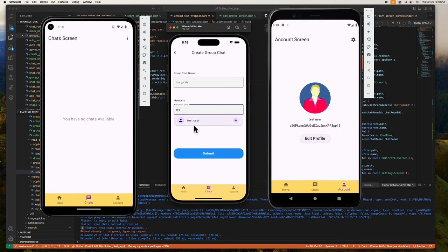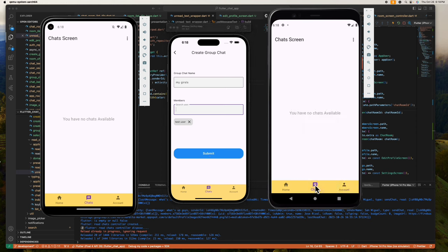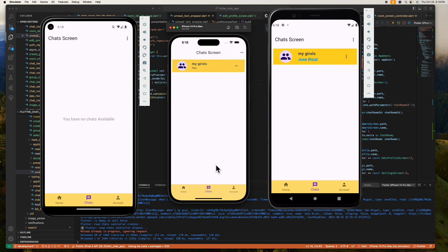There it is — it's already been added. Now let's submit this to create. As you can see, the group chat appeared on these two devices like magic, because these two users are the members.